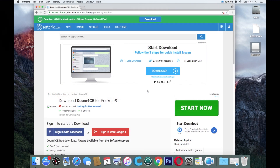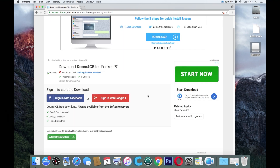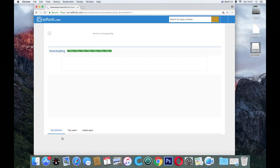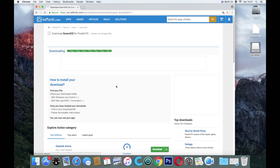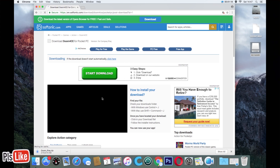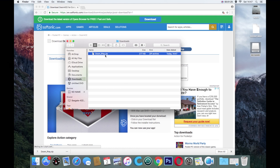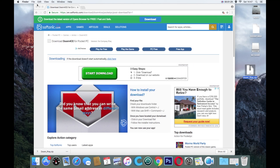When you get to the next page it's gonna want you to sign in on Facebook or Google Plus, but if you go to the little link down here that says 'alternative download', hit that and you don't have to sign in to anything. Then download it for free - there we go, and there it is.